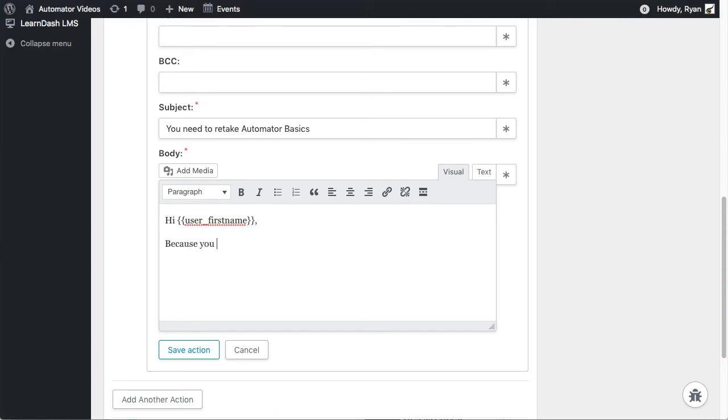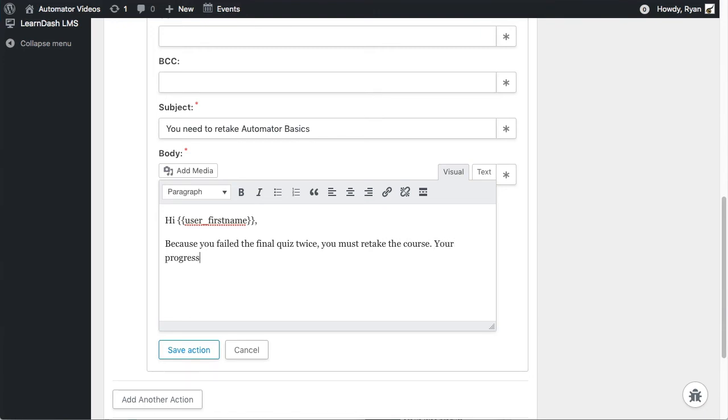Just down here, I'll put the rest of the message. You can use any special formatting or other tokens in your message. It doesn't have to be just the one token, and you can use the standard editor for your message. Now I can save that last action.